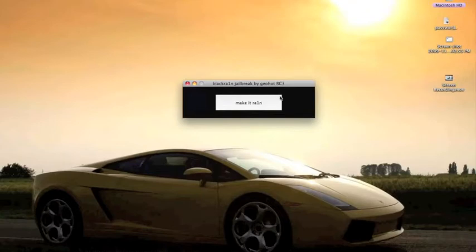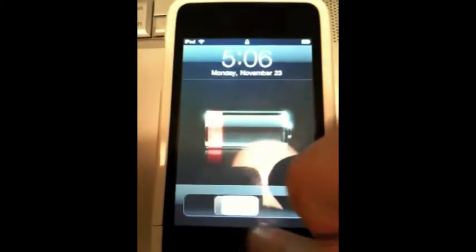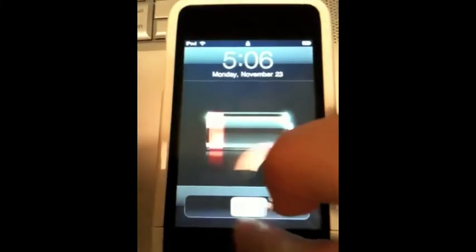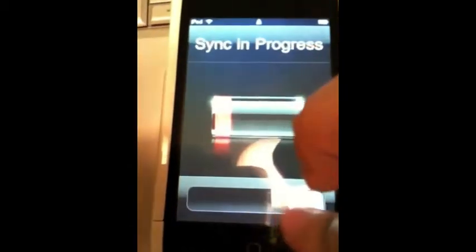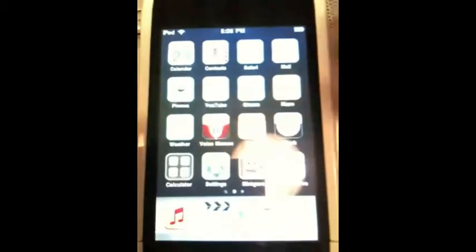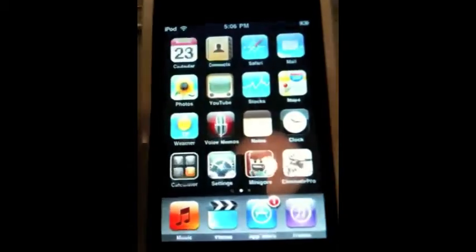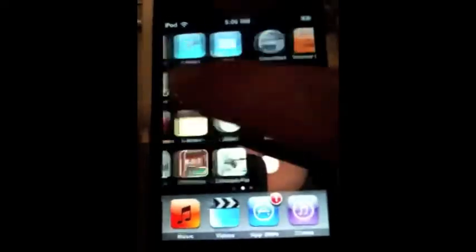Now first, what you're going to want to do is you want to have your iPod Touch or iPhone 3G, 3GS, and you're going to want to plug it in, make sure it's connected. It's syncing, let's cancel that. All right, so this is my iPod Touch.